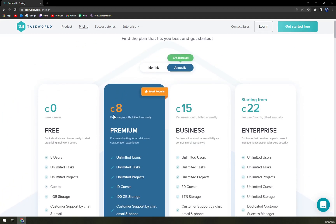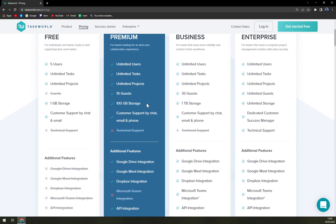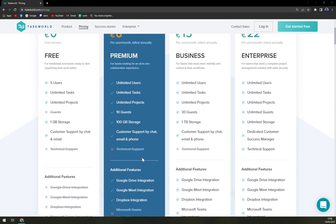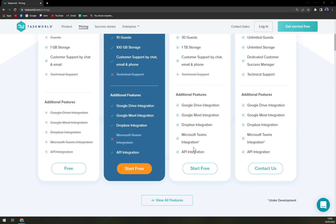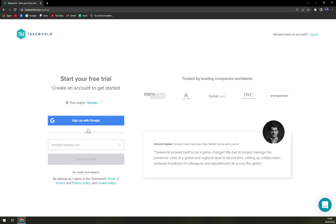With the first premium option at eight dollars you get all of that plus support for guests, 100 gigabytes of storage, and API integration which saves a lot of time — though no Microsoft Teams integration. With the Business plan you get everything, still no technical support unfortunately, but one terabyte of storage, 30 guests, and Microsoft Teams integration. Enterprise unlocks everything.